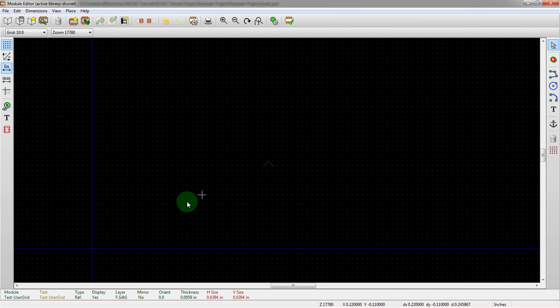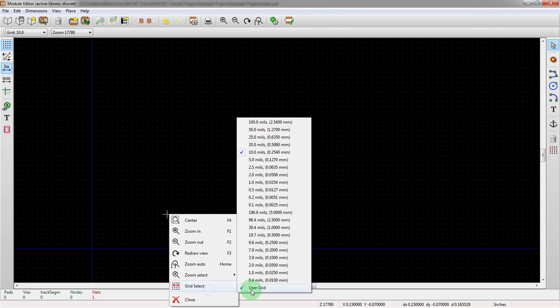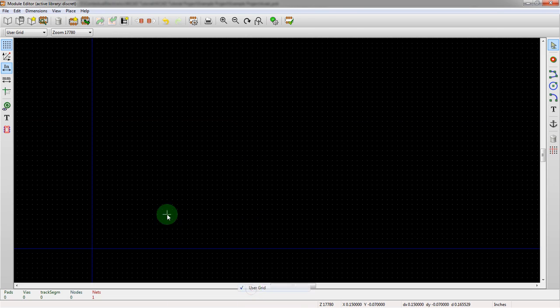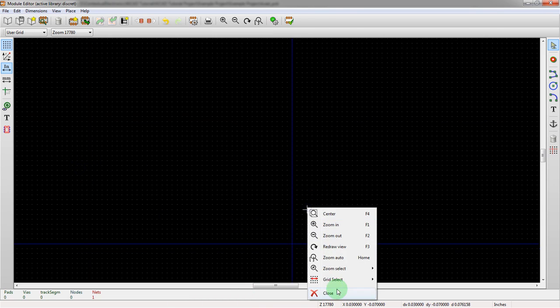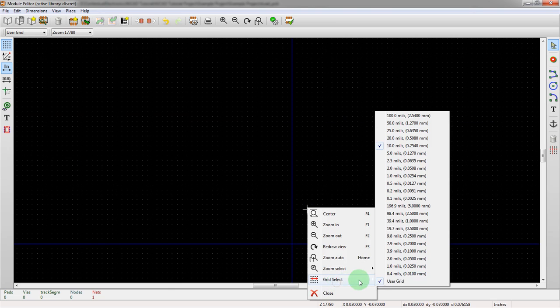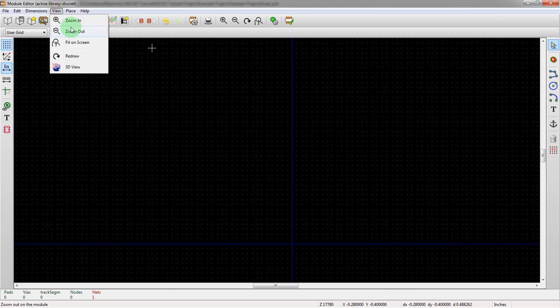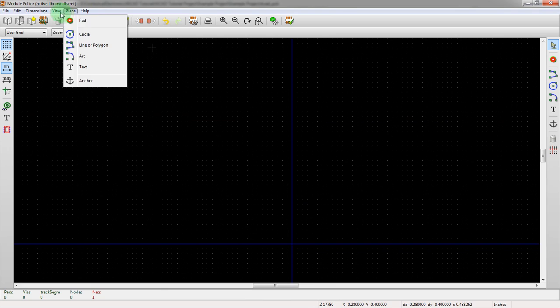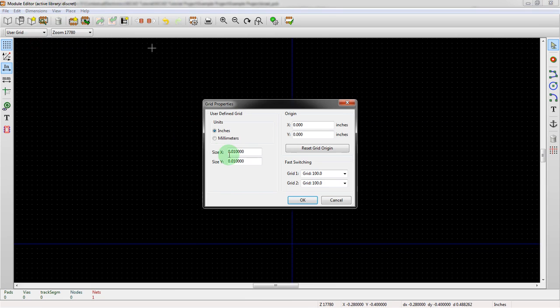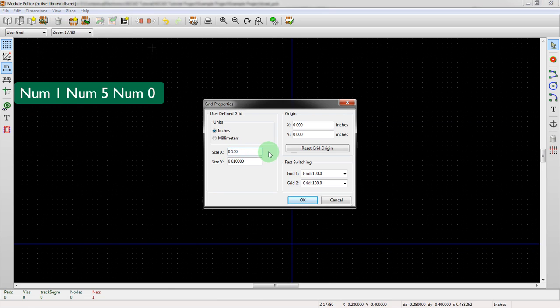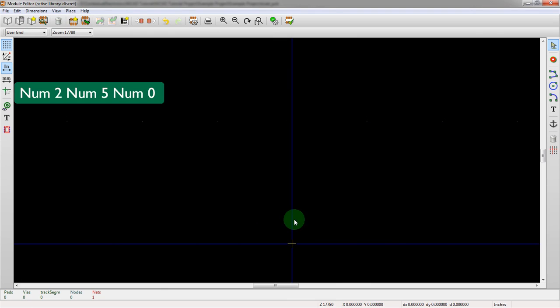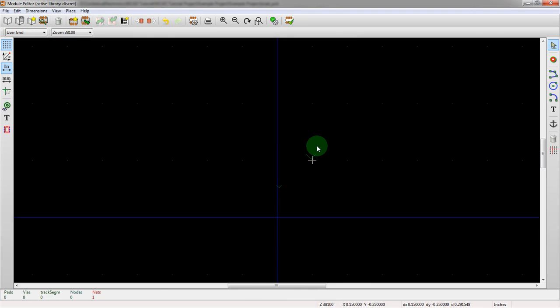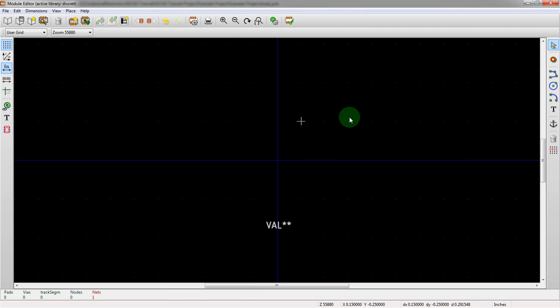Now, what we're going to do here is we're going to right click, select grid select, and then go to user grid. What we're going to do here is, okay, so we selected user grid, go up here, go to dimensions, user grid size, and then set the X 150, set Y 250, like we said. And now we see, look at this. So we're snapping now from these smaller positions. Now we're at these really, really big positions.